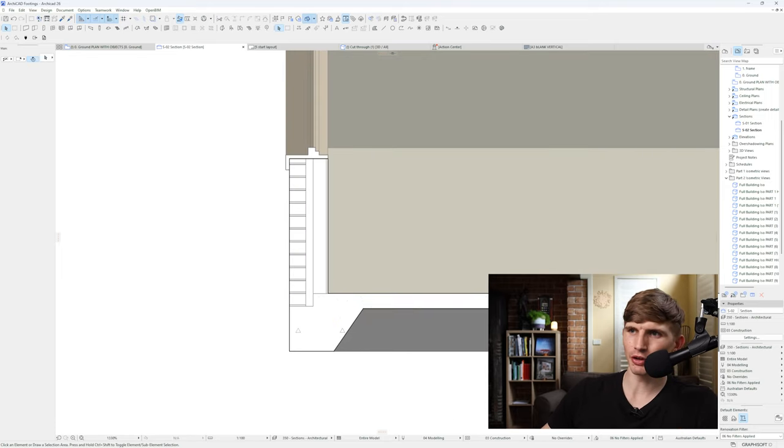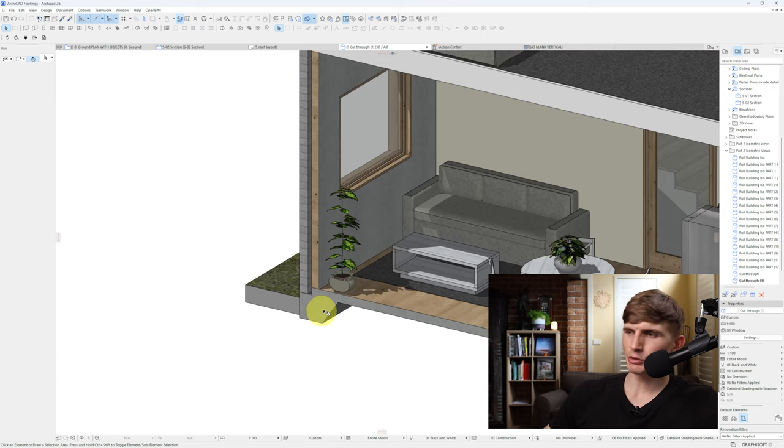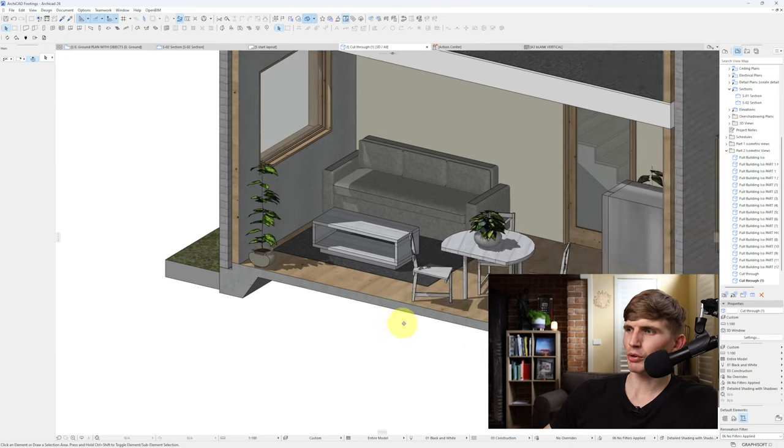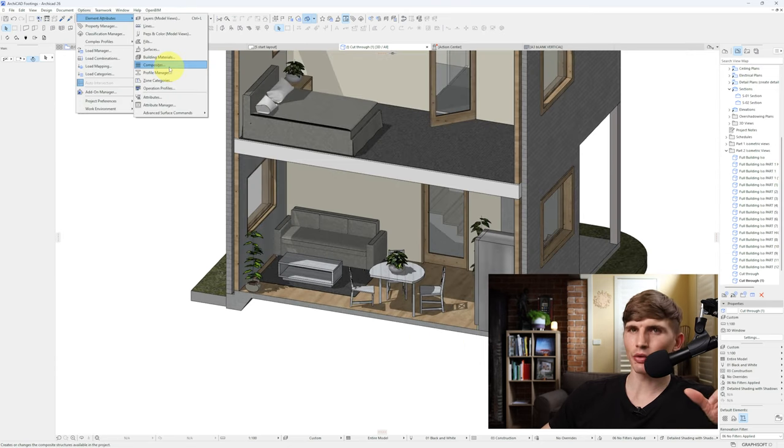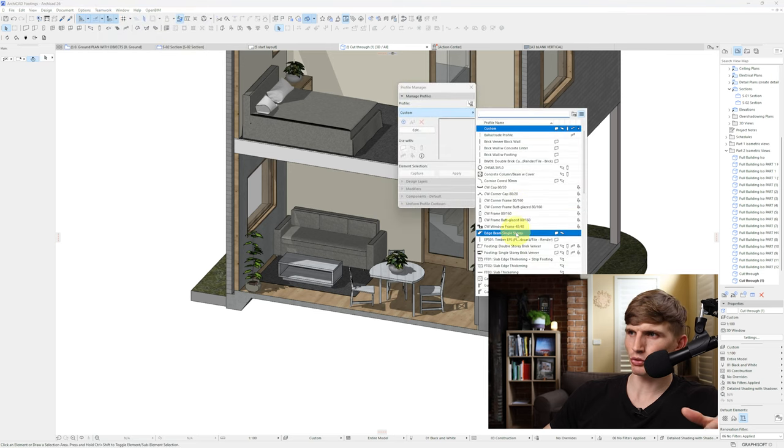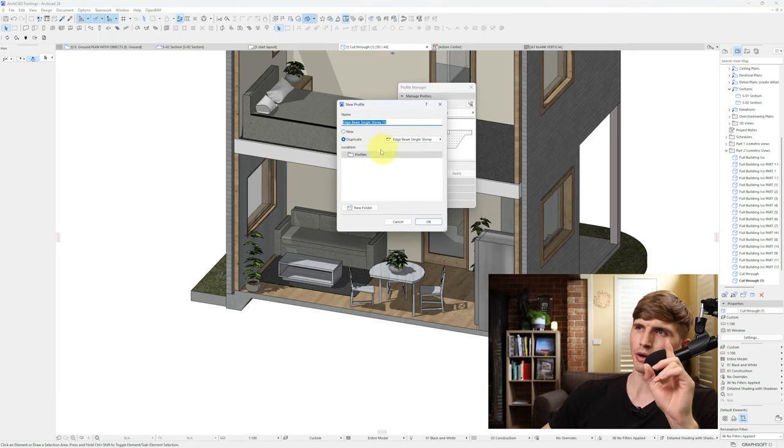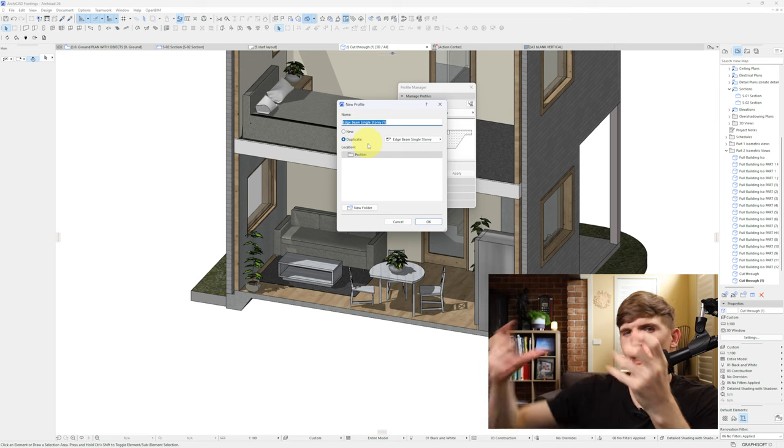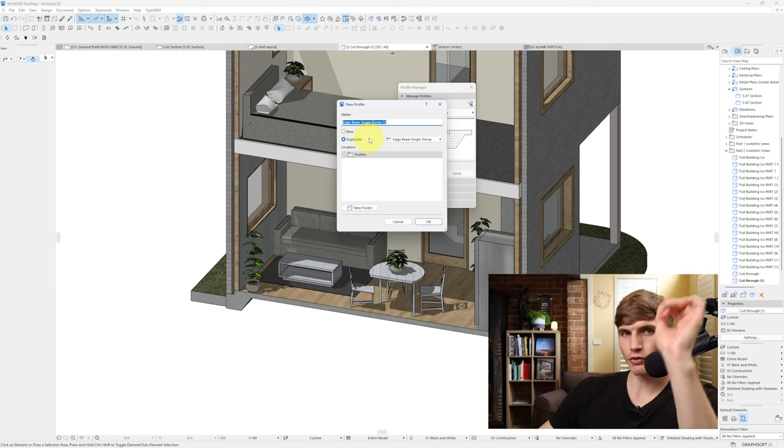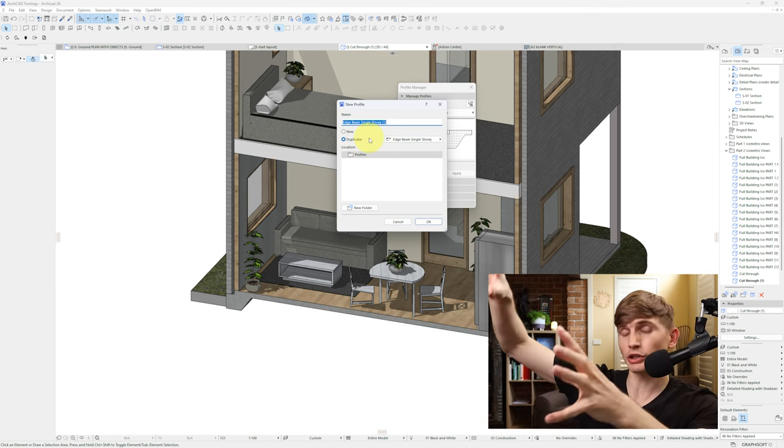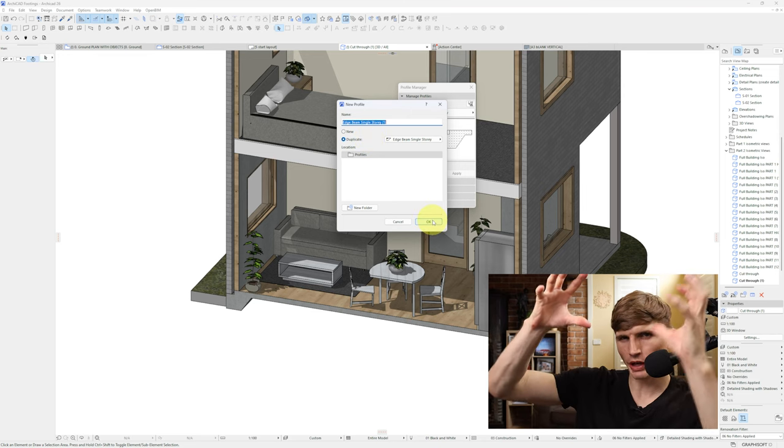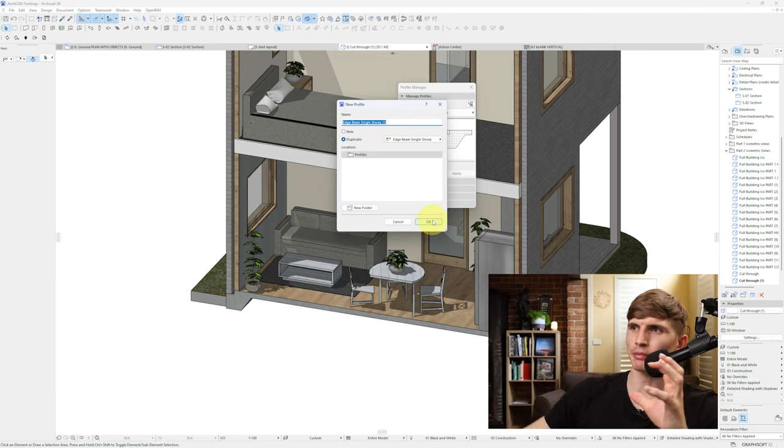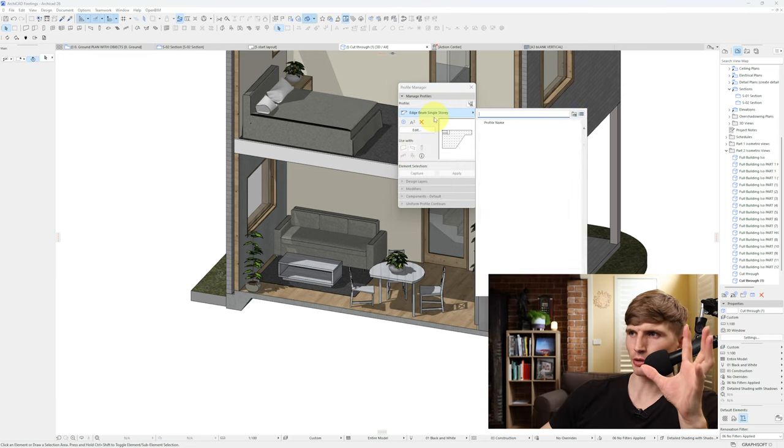So now if I go in 2D as well as in 3D, we've got these edge beams that will show up on all the edges of our slab. The cool thing is now if we go to our profile manager and we go back to our footing and go to new, we can create a duplicate of this and adjust the different parameters. So this is for a single story, but in reality this project is for a two-story, which means it's going to have a deeper profile.